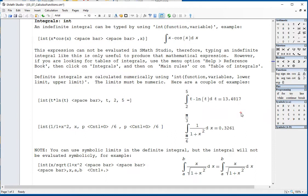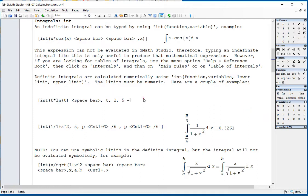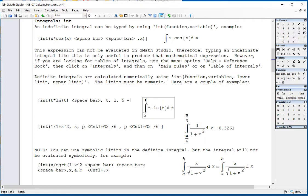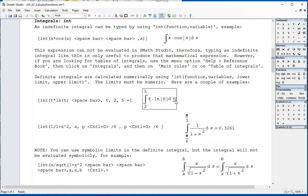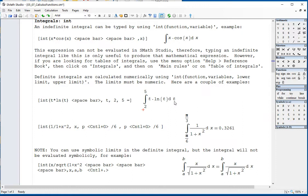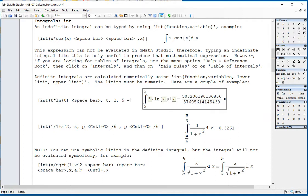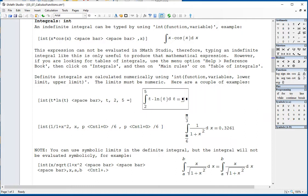You could get a numerical result if you provide some numerical limits to a definite integral. For example, if you say int, t times ln of t, space bar, comma, t, comma, 2, comma, 5, you are providing the limits of integration. And this one, if you do equal sign, gives you that result. If you do control dot, the symbolic result here is actually a fraction, but it's equivalent to that fraction we had earlier. If you delete the right-hand side and do the equal sign, you get that result.